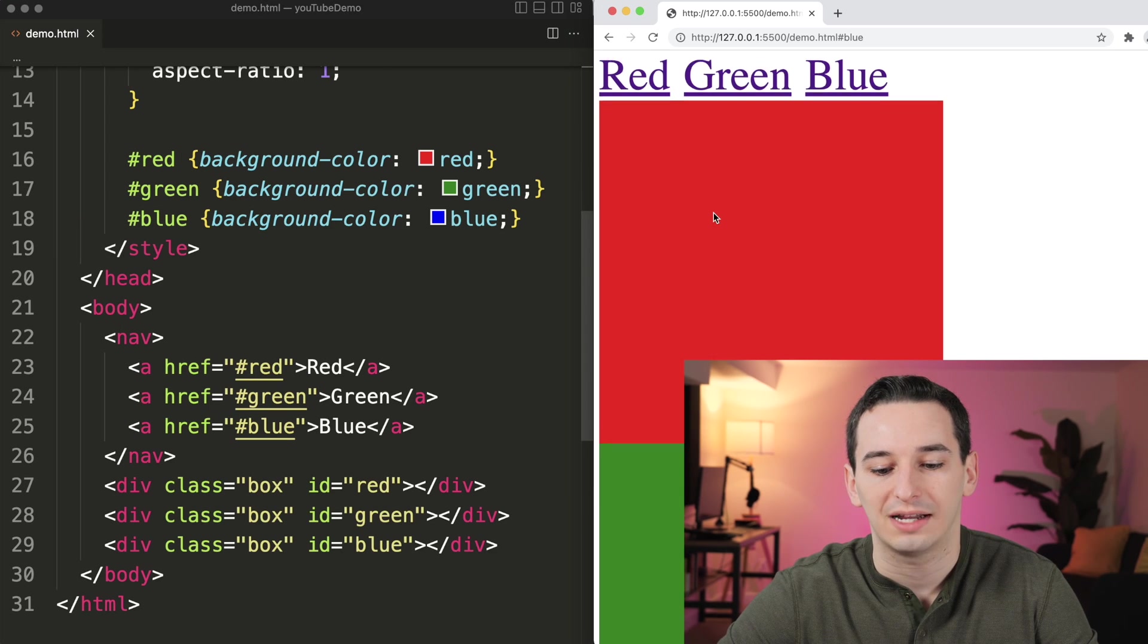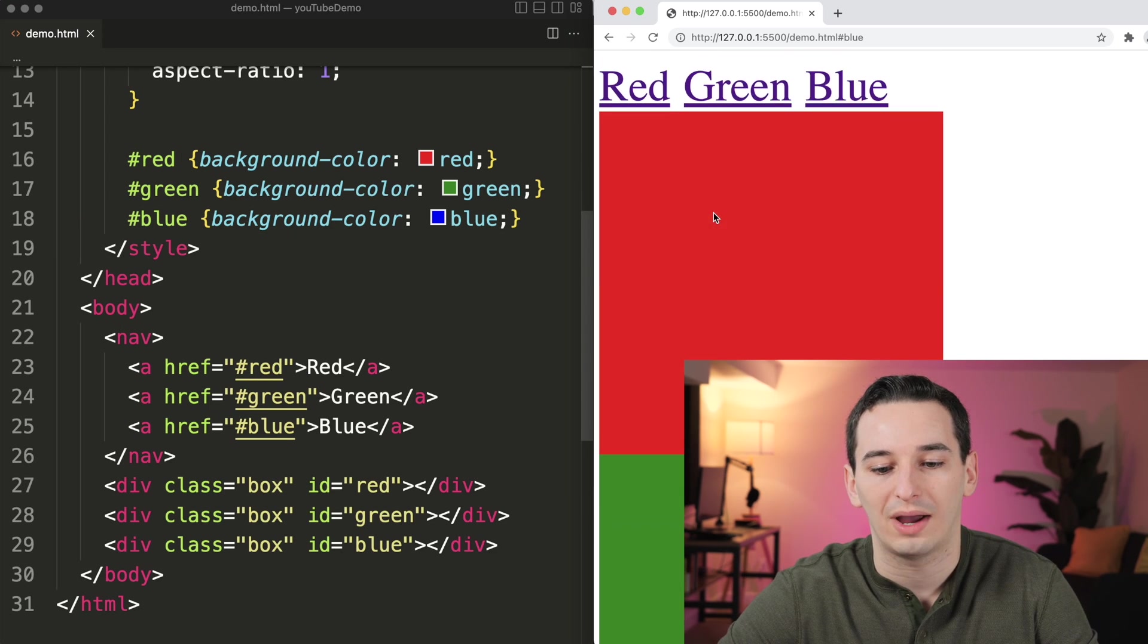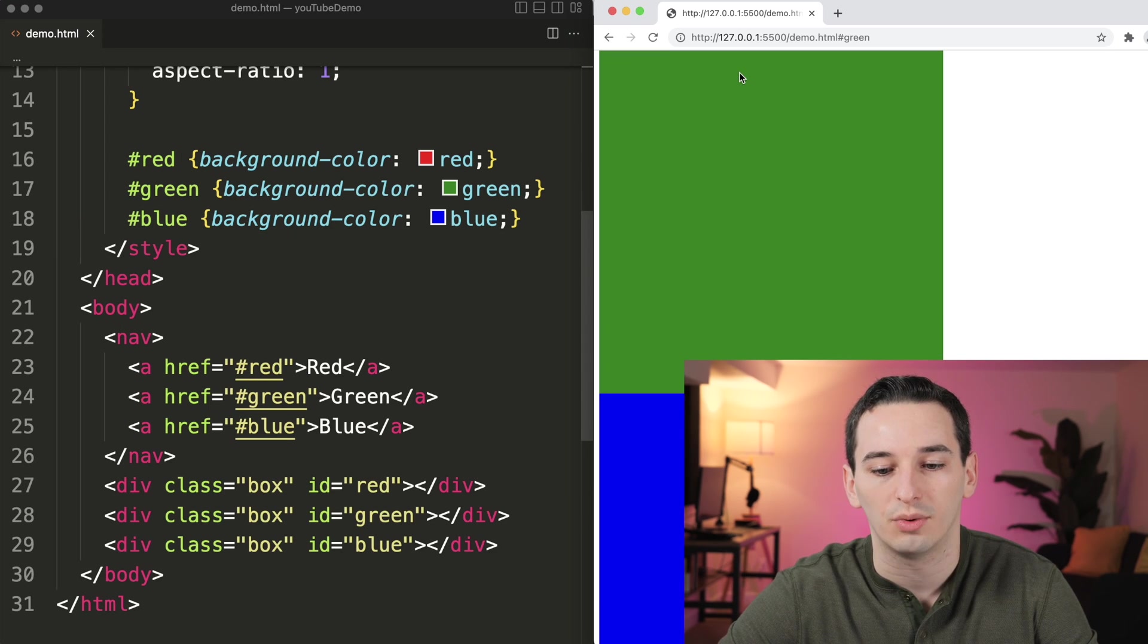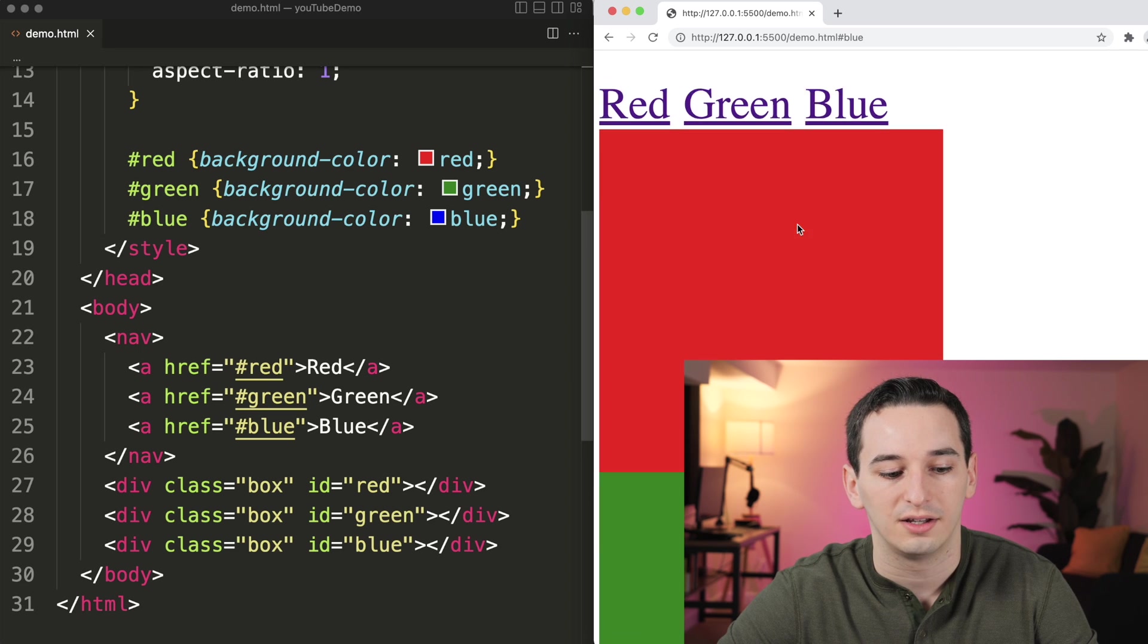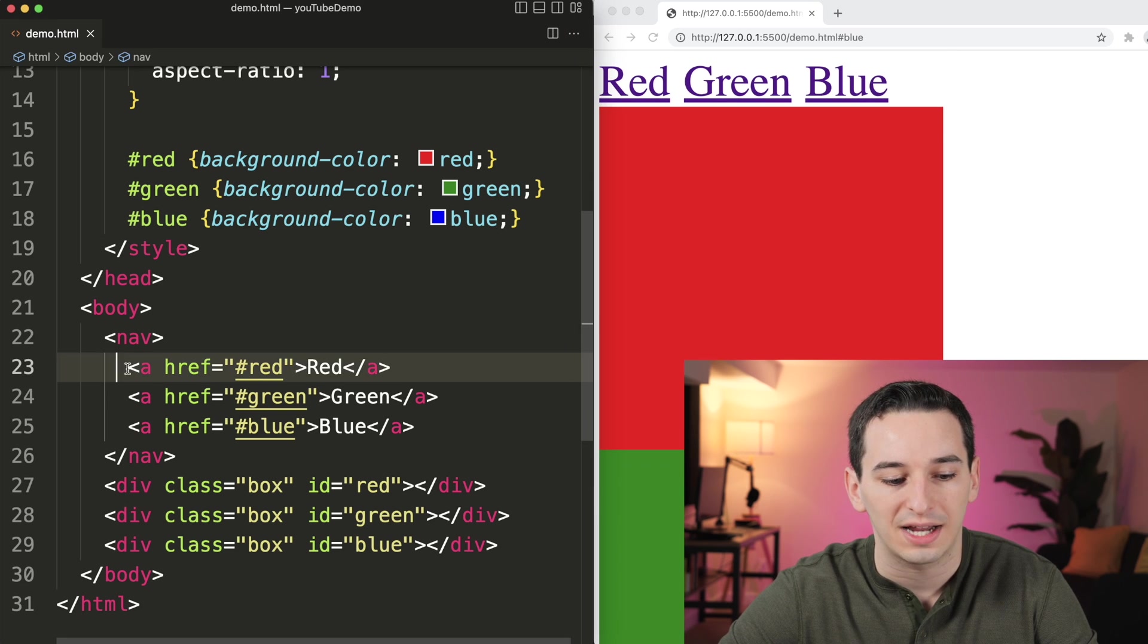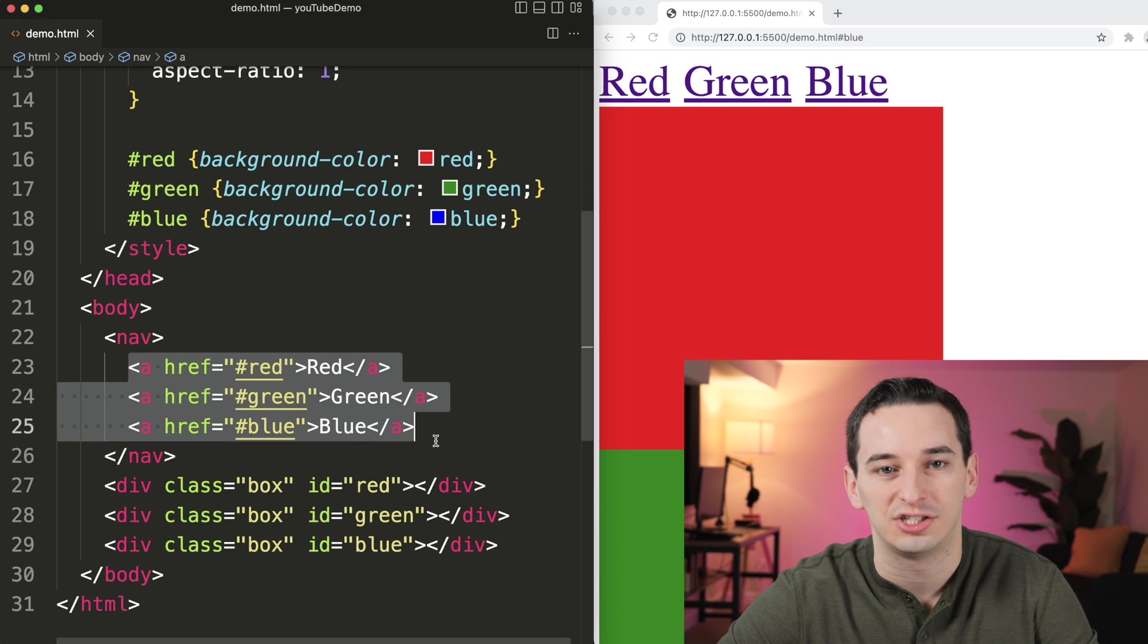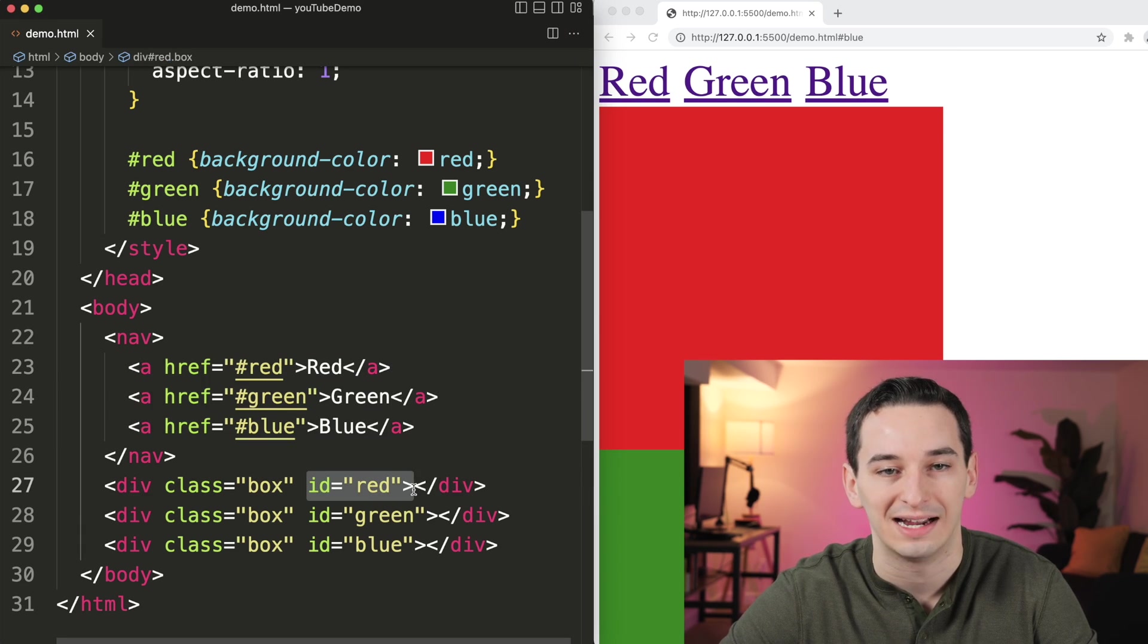Here we have three boxes, red, green, and blue, and we have links to all of those boxes, which is done using these anchor tags in the HTML, which link to these different IDs.